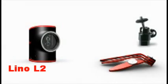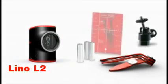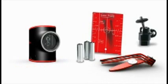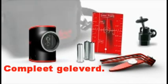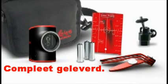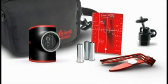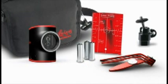Magnetic multifunction adapter, ball adapter, target plate, batteries, and of course the Leica Lino L2 can all be safely and practically packed away in the pouch.